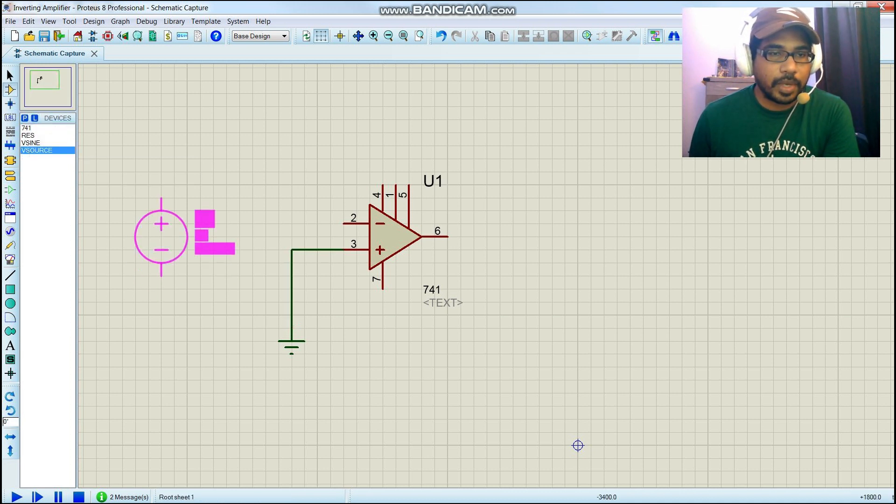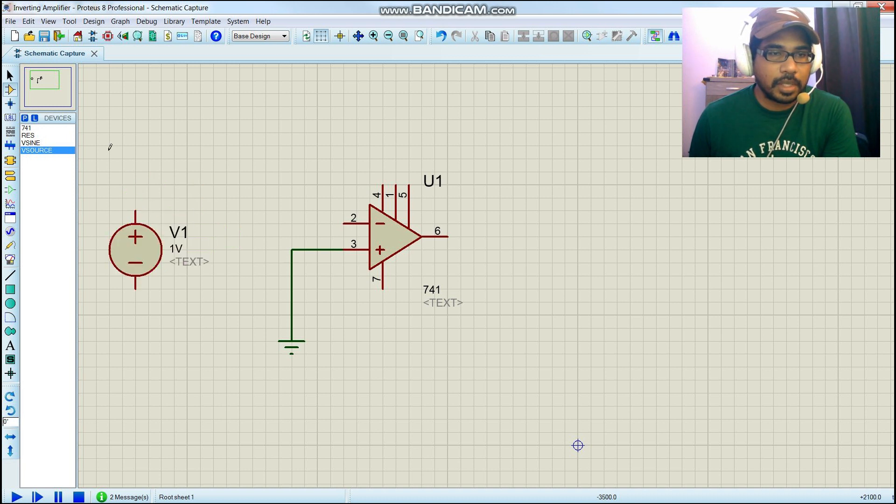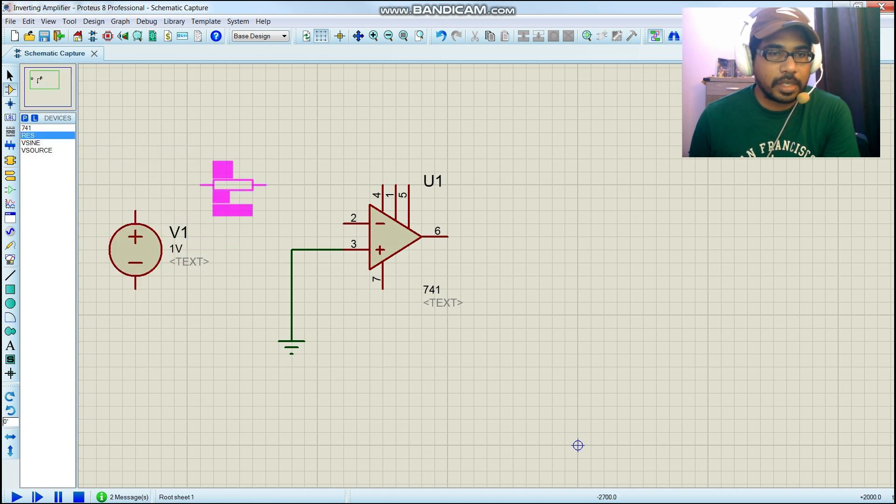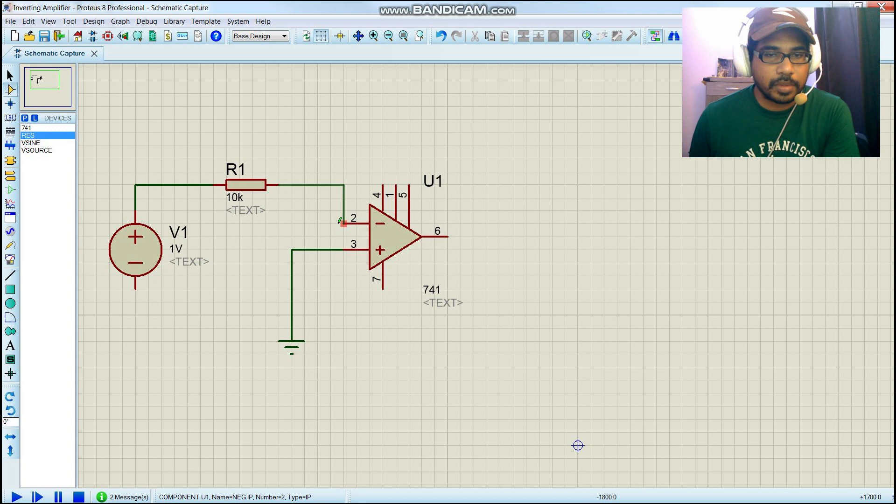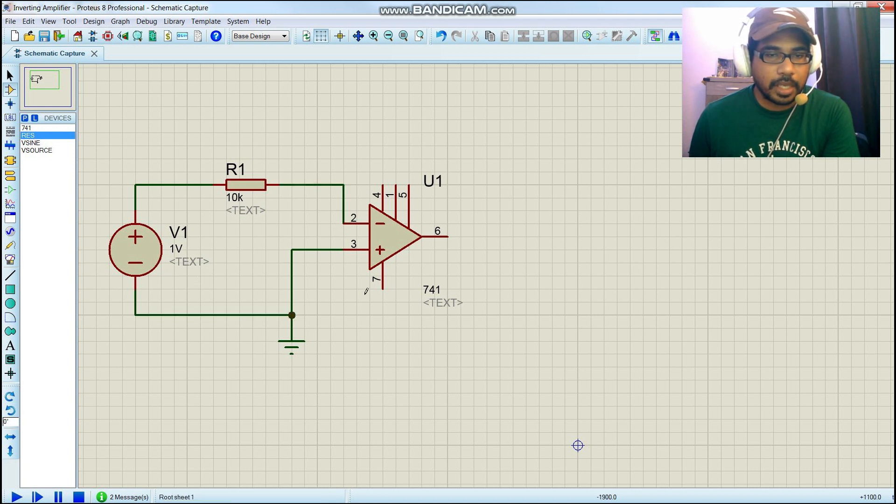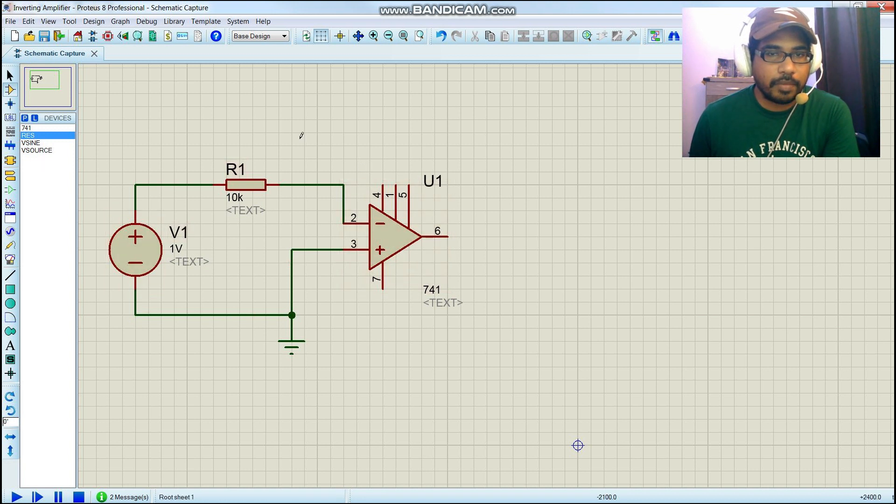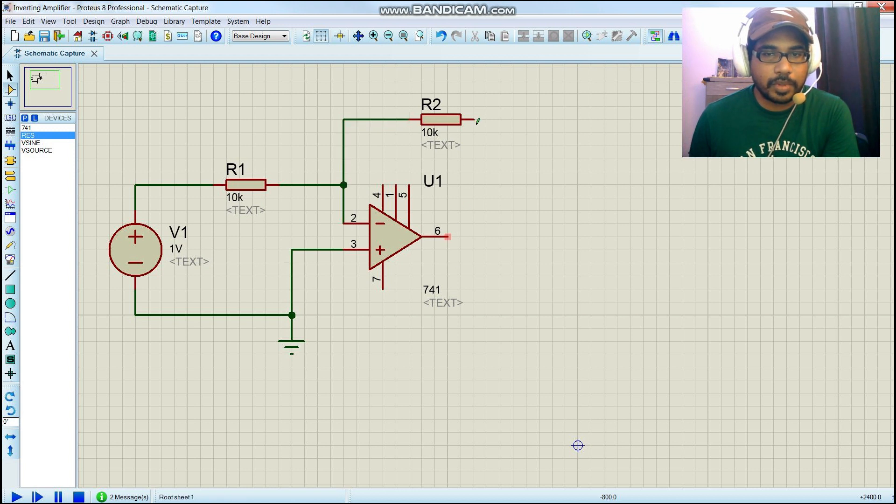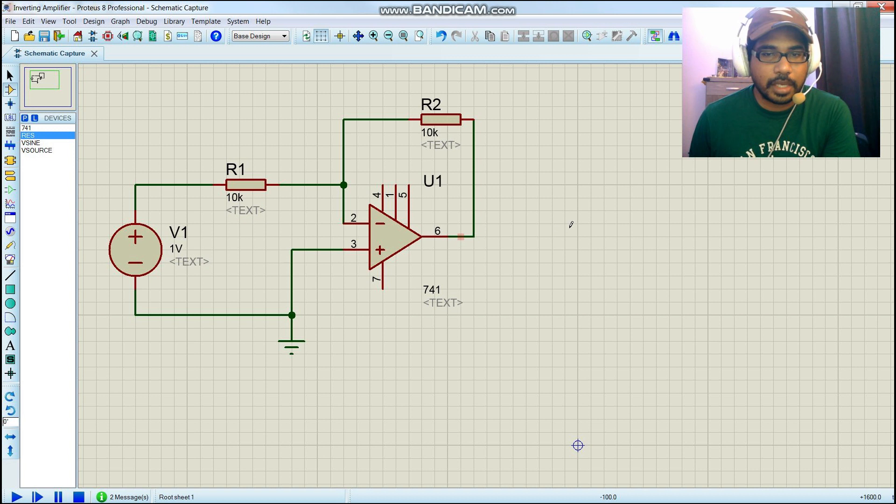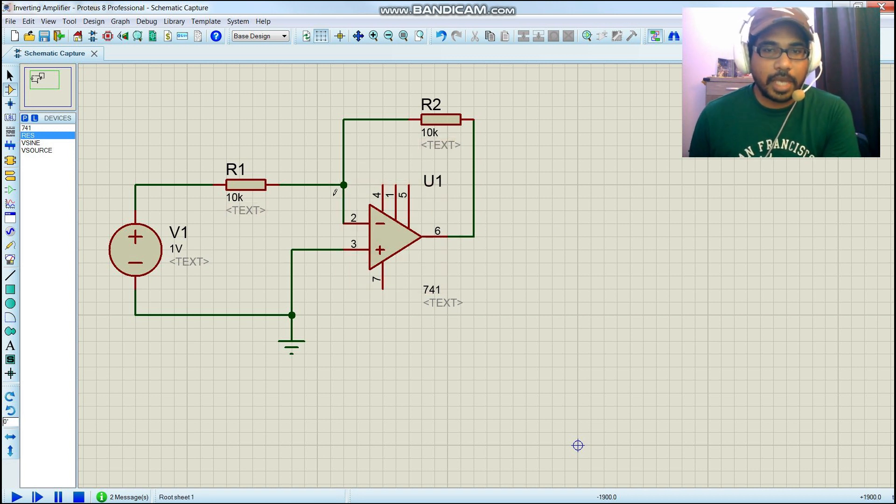We're going to use our source here and resistor. This one is connected to resistor and this one is supposed to be your input. This one we can connect to ground. Then we have a feedback resistor over here, which is connected to the input and there is an output.